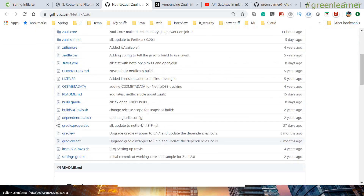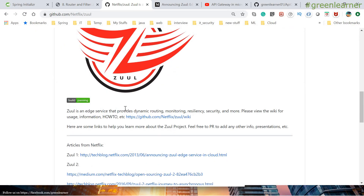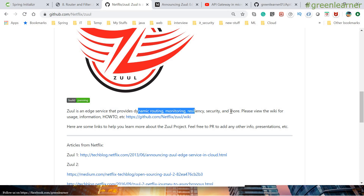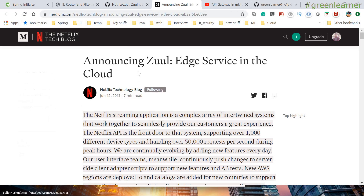Coming to Netflix Zuul — this is the official GitHub page for the Netflix Zuul source code. Zuul is an edge service that provides dynamic routing, monitoring, resiliency, security, and many more features. If you want to know more, you can go to the Netflix Tech Blog page. The scope of this video is just to show you the example of how it works and what its function is.